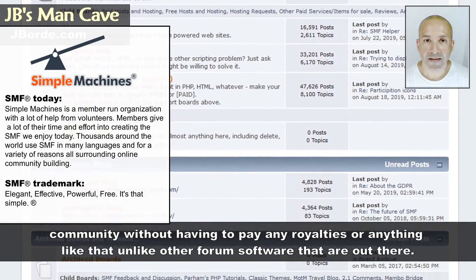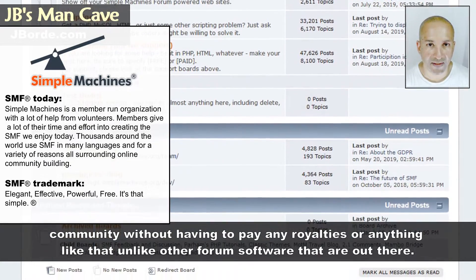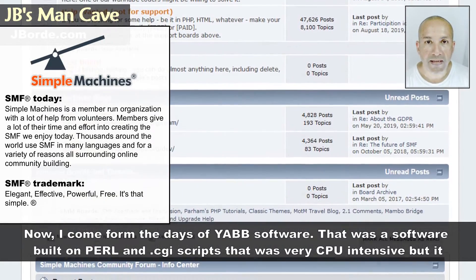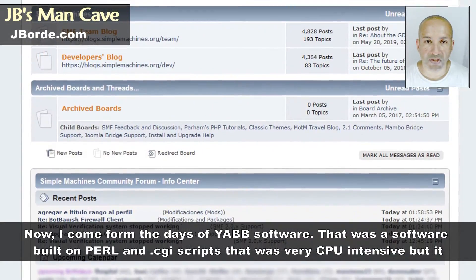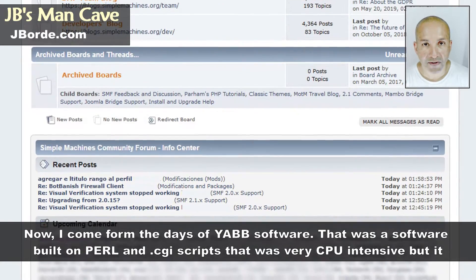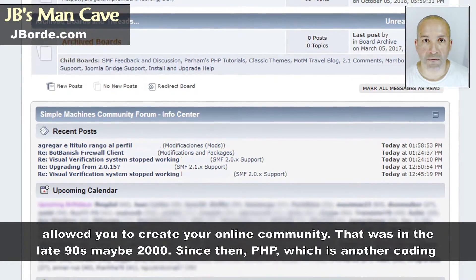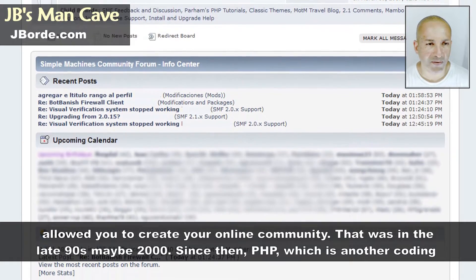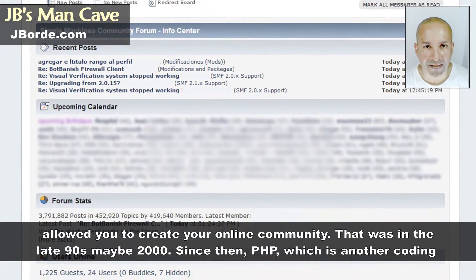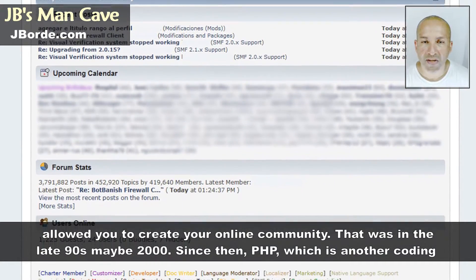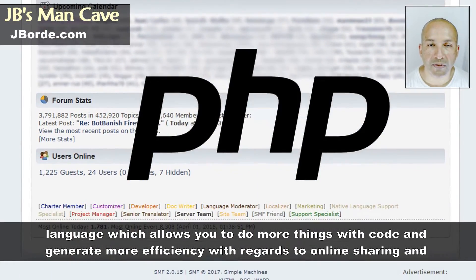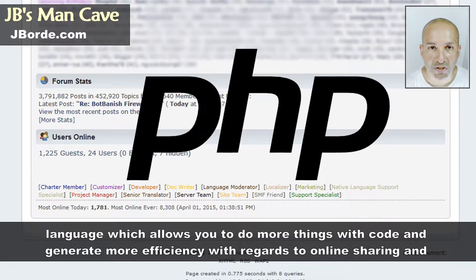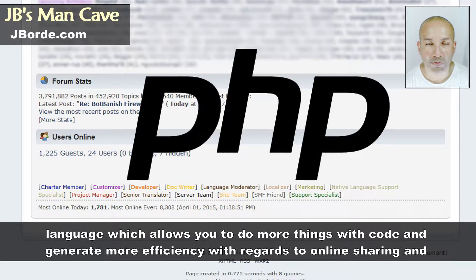Simple Machines Forum, or SMF for short, allows you to have your own online community without having to pay any royalties, unlike other forum software out there. I come from the days of the app software built on Perl and CGI scripts, which was very CPU intensive. That was back in the late 90s and early 2000s. Since then, PHP has allowed you to do more things with code and generate more efficiency with regards to online sharing and communication.